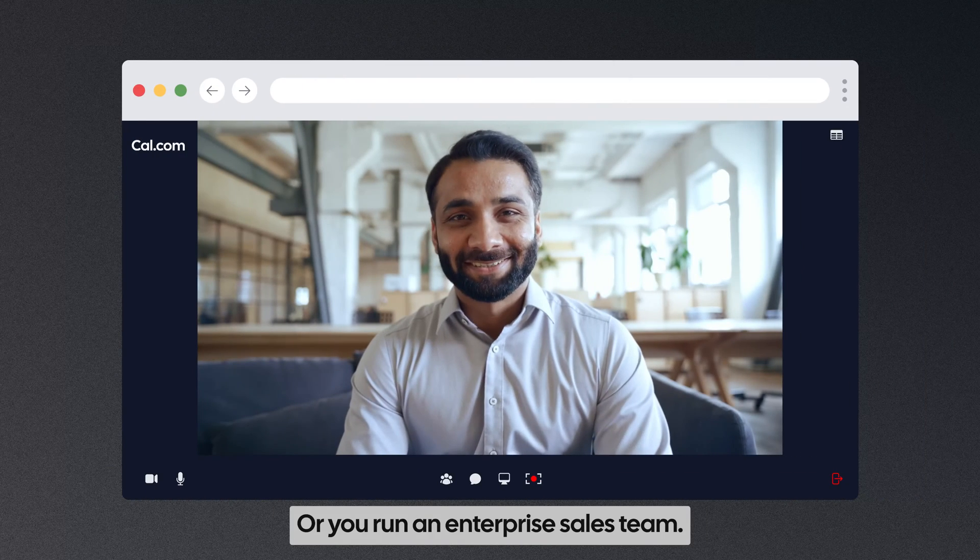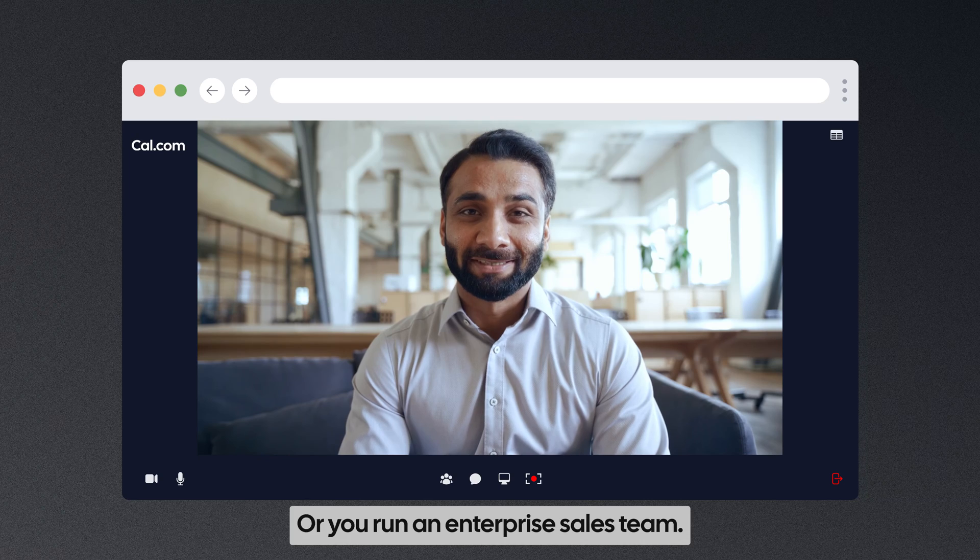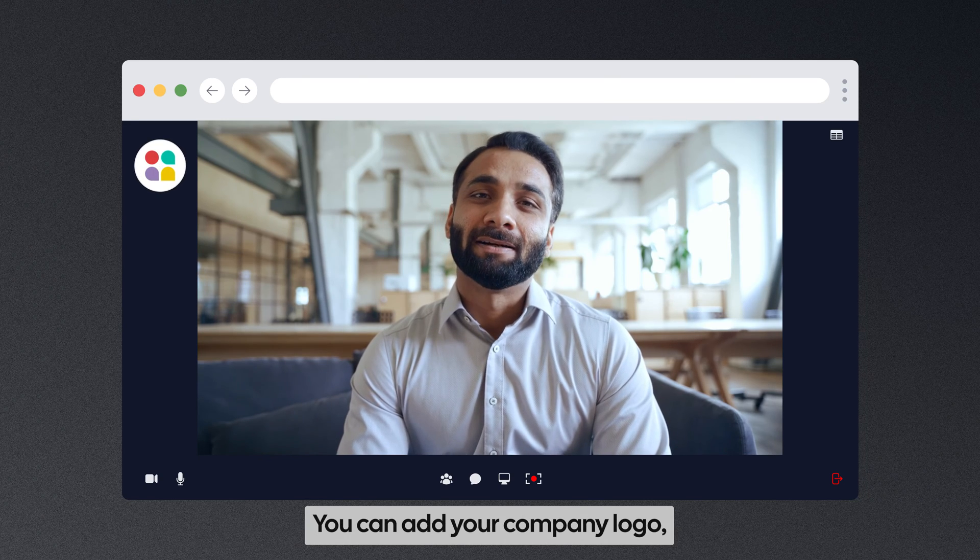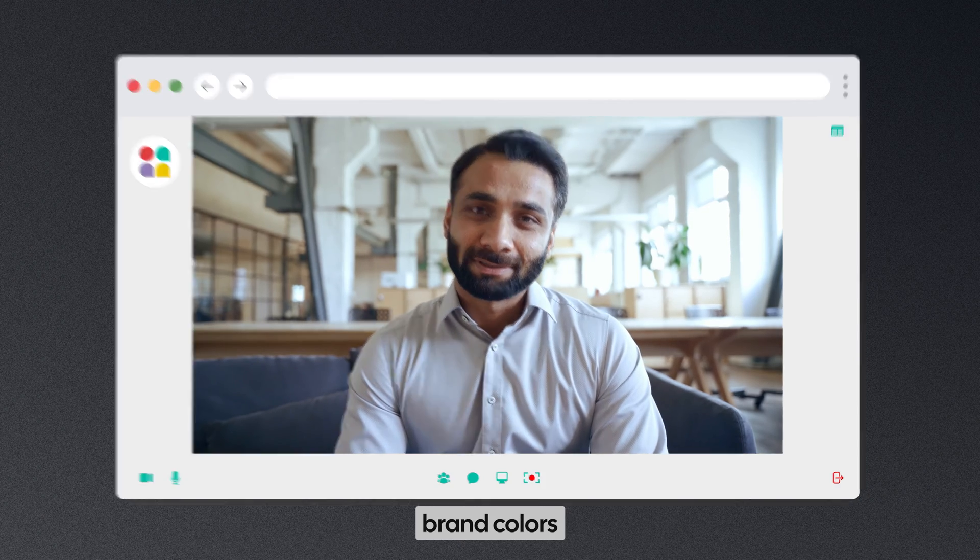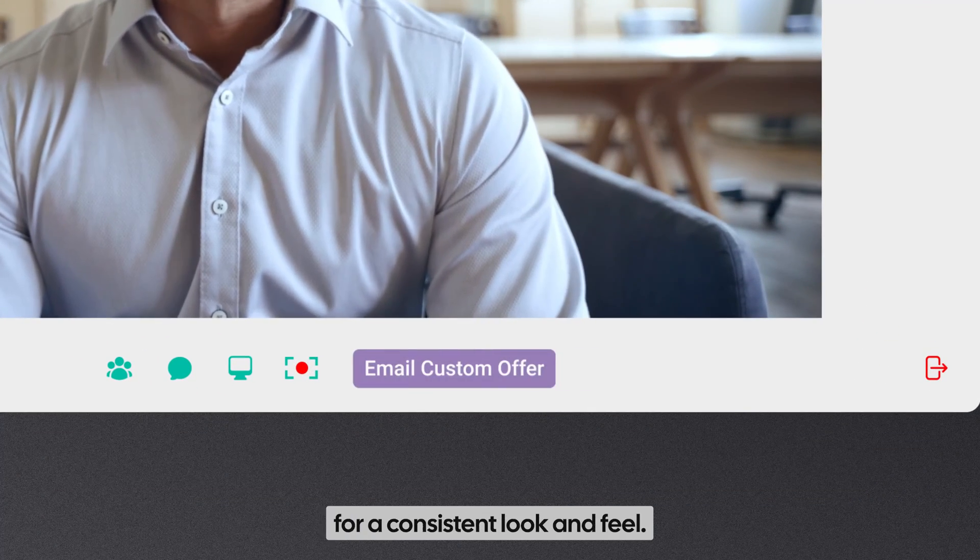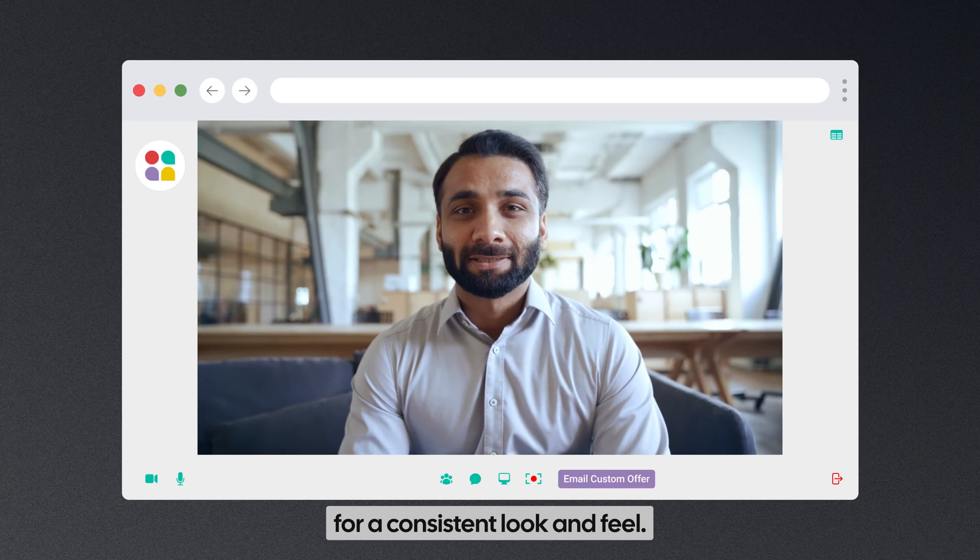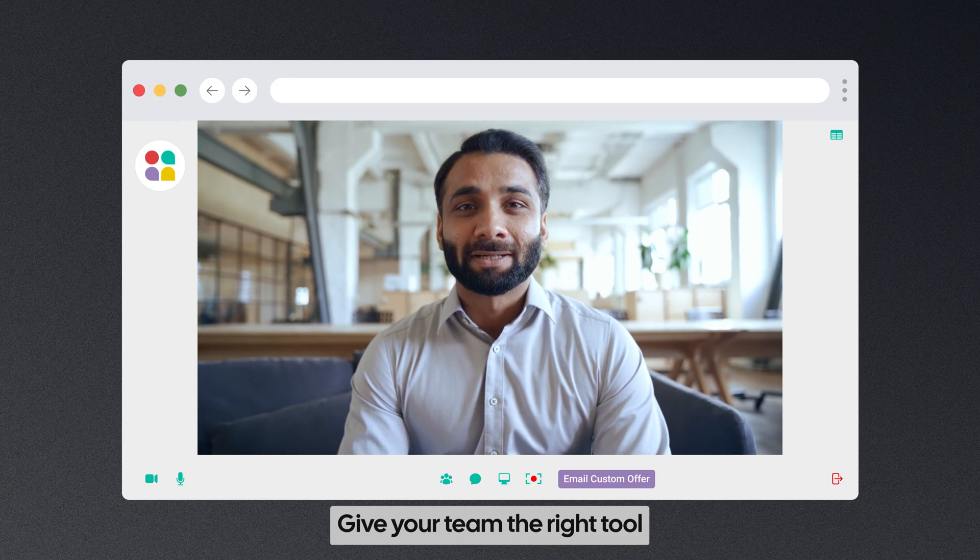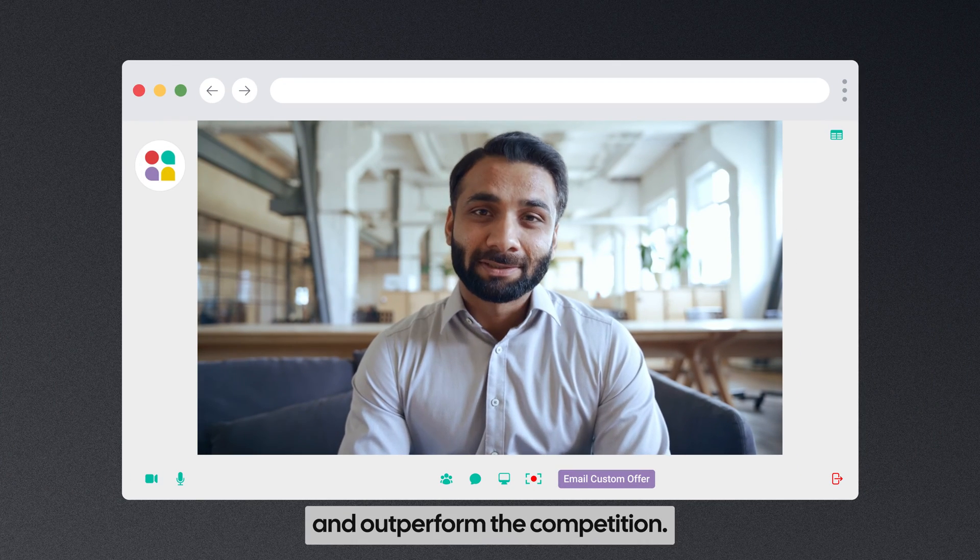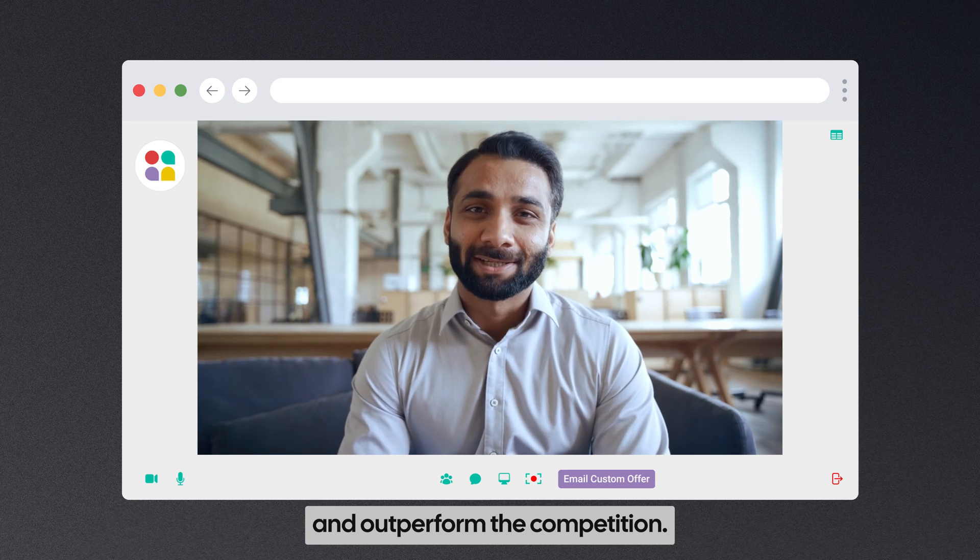Or if you run an enterprise sales team, you can add your company logo, brand colors and additional buttons for a consistent look and feel. Give your team the right tool and outperform the competition.